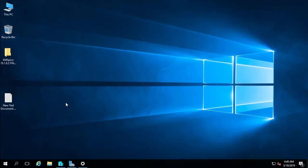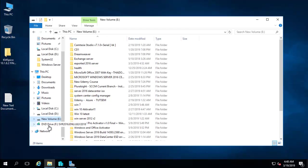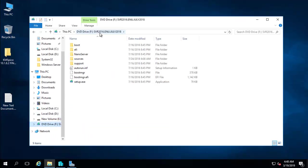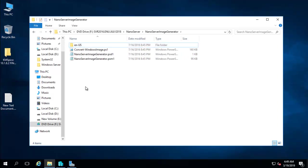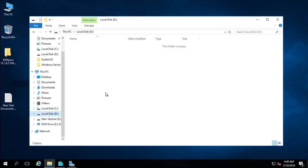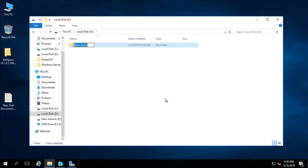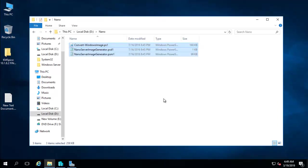Let's start the installation. I have Hyper-V running here. Right now there is no Nano Server. I have the Windows Server 2016 DVD drive inserted. Navigate to the NanoServer folder on the disk — you will find the NanoServerImageGenerator files there. I am copying this folder to my D drive, into a folder called 'nano'.